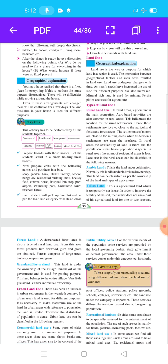The settlements of miners are close to the mining areas, while fishermen settlements are near the seashore, because their occupation depends on the seashore.